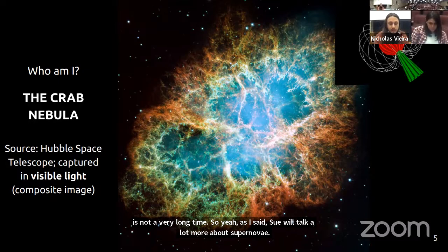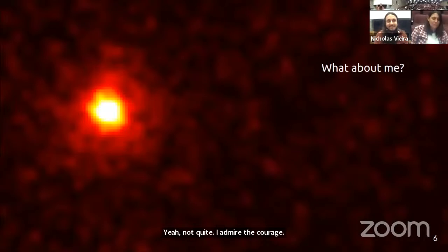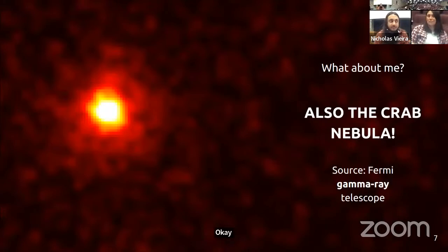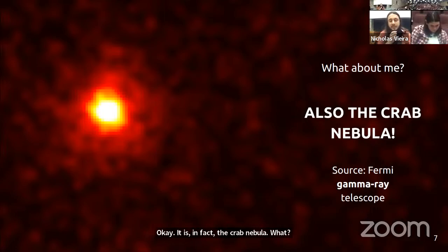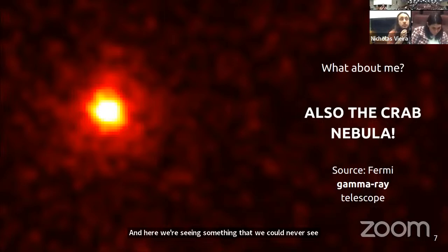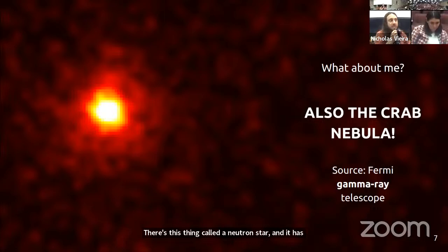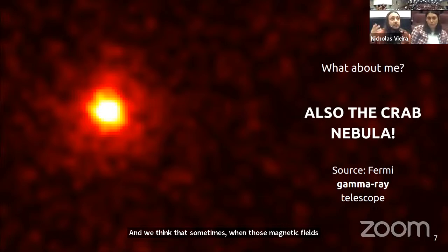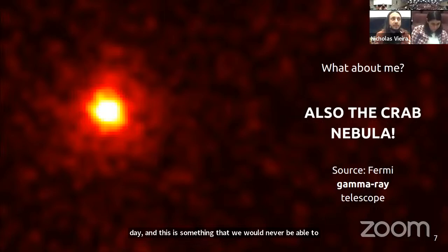Here's the Crab Nebula again, but we're seeing it with a different kind of light — gamma rays. This image was taken with the Fermi Space Telescope. Here we're seeing something we could never see with visible light: an example of something called a superflare. At the core of this supernova remnant, there's a neutron star with really powerful magnetic fields. When those magnetic fields rearrange or collapse on themselves, you get these flares in really energetic gamma rays that last fractions of a day — something we'd never be able to see in visible light.